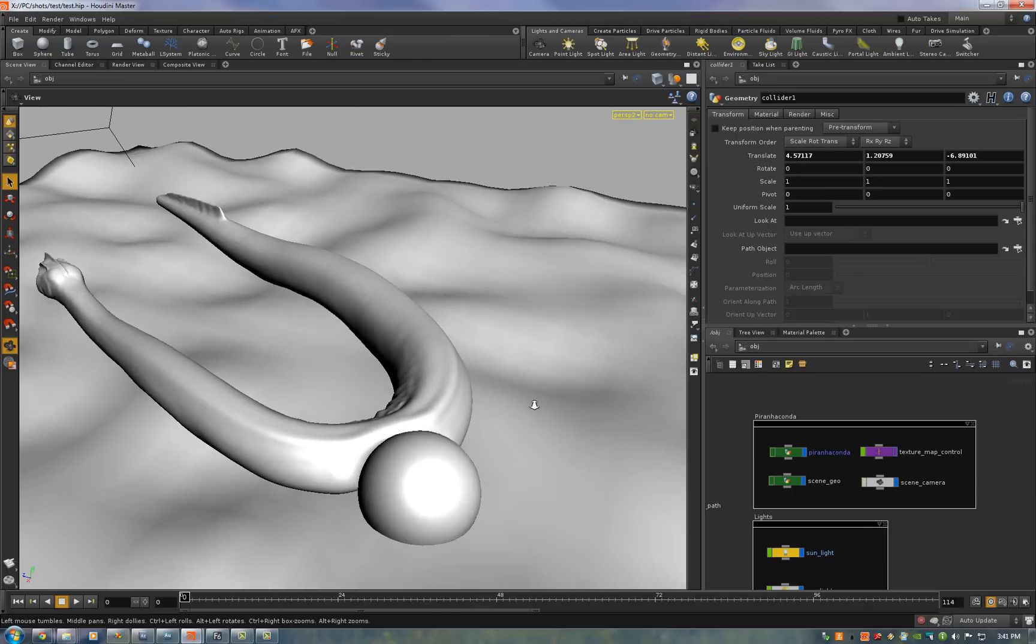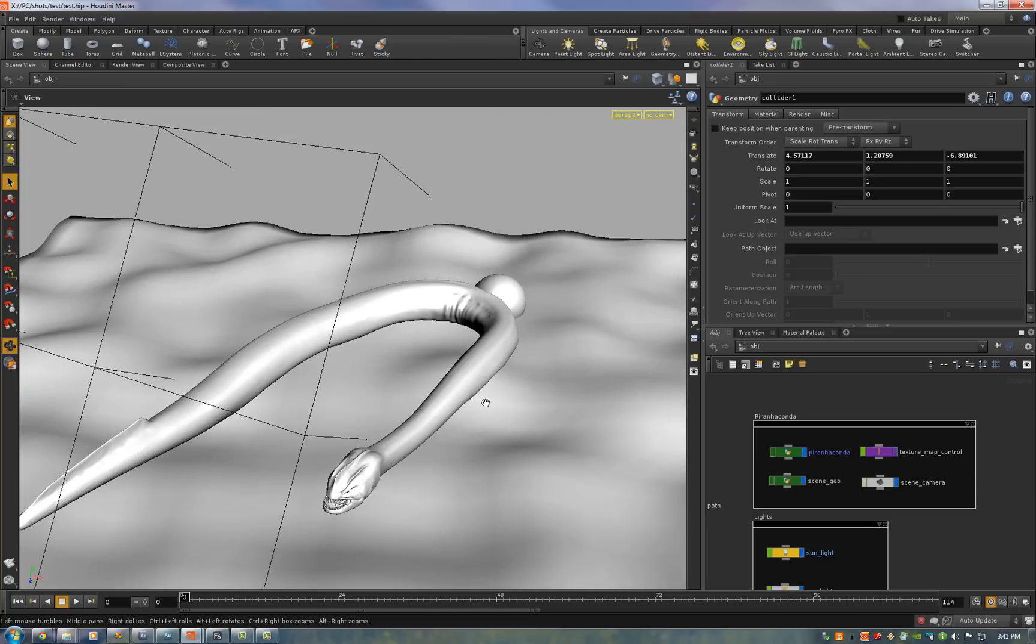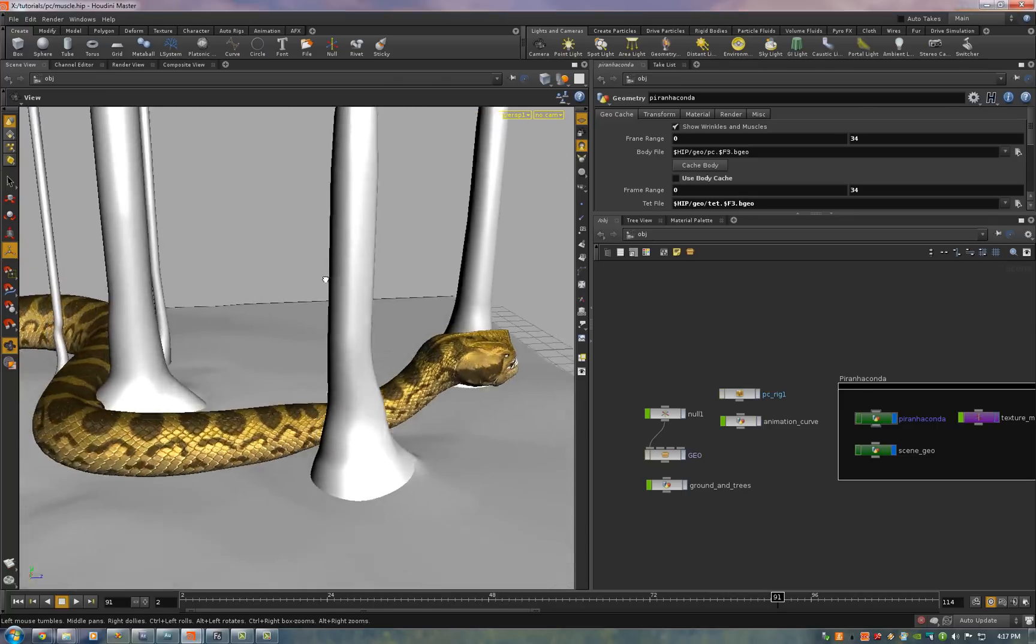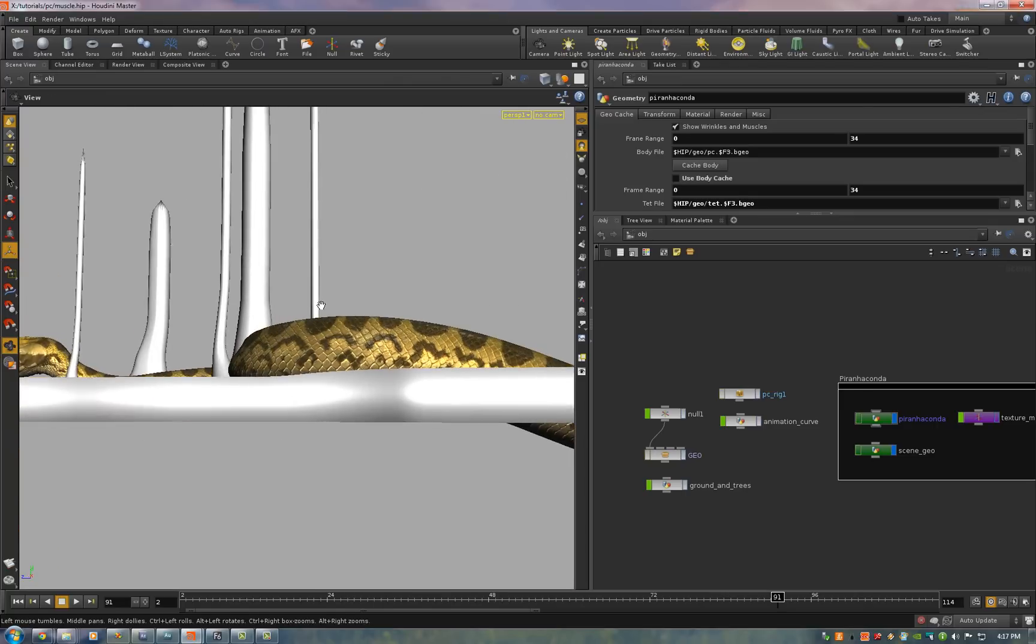Now let's dive into the network and see how all this is done. I have a shot here. It's actually shot 13 in piranaconda and he comes out of the water and snakes between some trees. So you can see that's what we have here.